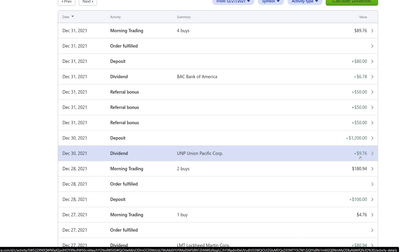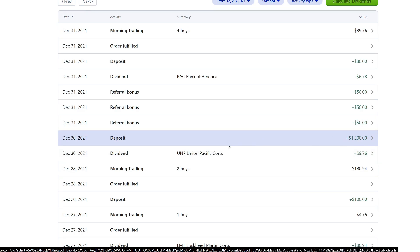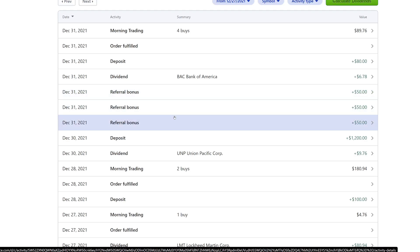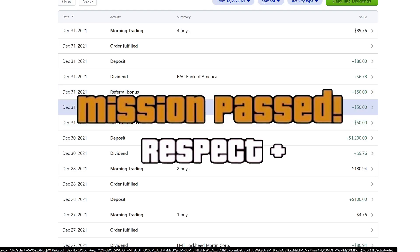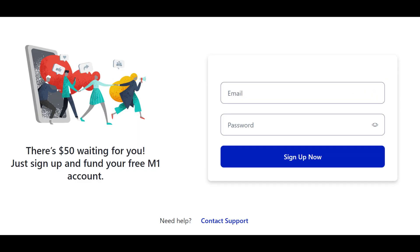On the 30th we got a dividend from Union Pacific of $9.76. Union Pacific did over a 20% dividend raise this year, which is pretty awesome — that dividend snowball just keeps growing. On the 30th we also did a deposit of $1,200 for M1 Borrow. On the 31st, three people used my referral link and signed up — thank you so much. M1 was running a promotion where you'd get $50 when you created an account and deposited $100, which is an immediate 50% return.